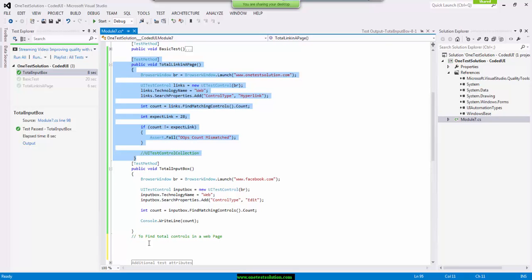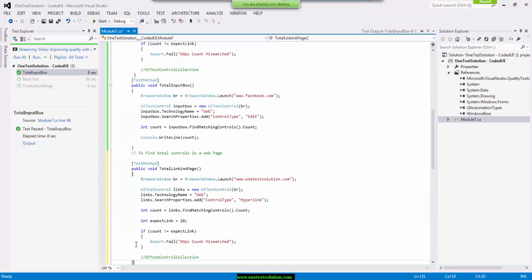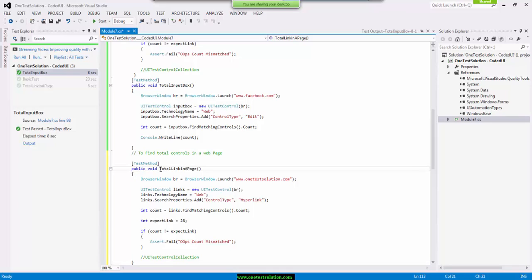I'm going to introduce a new concept here, UI test control collection, and that's how we are going to iterate each and every object of the same type. Okay, so I will say print total links in a web page.